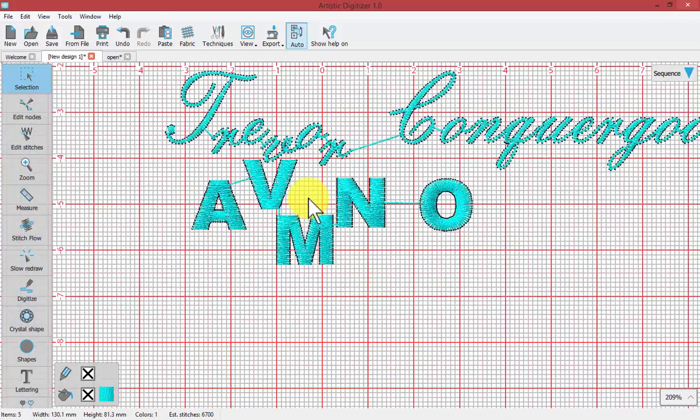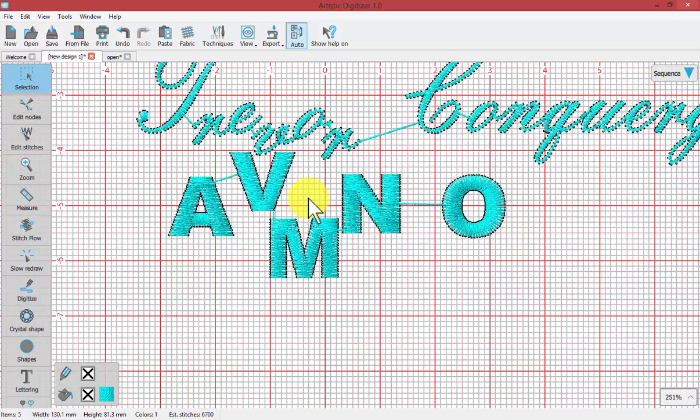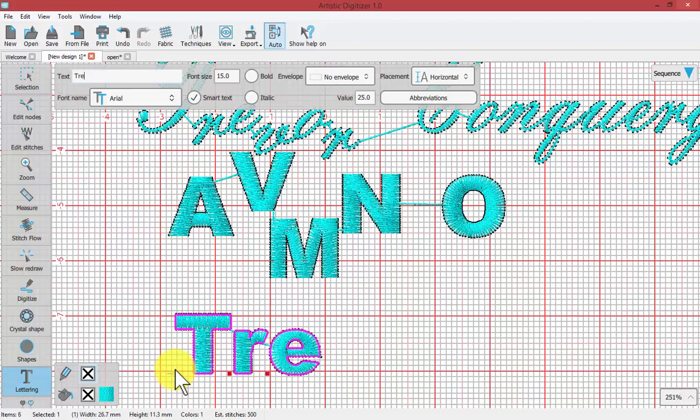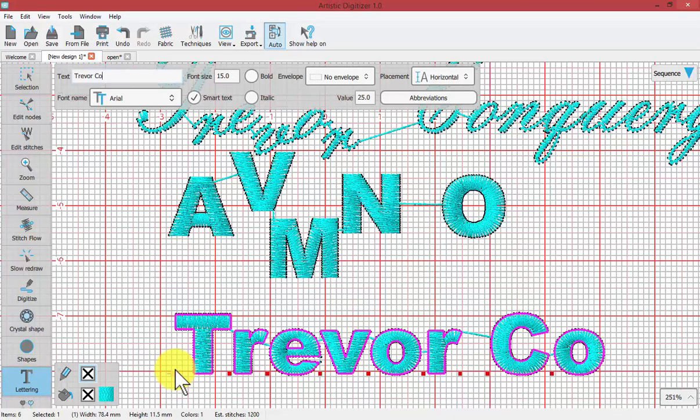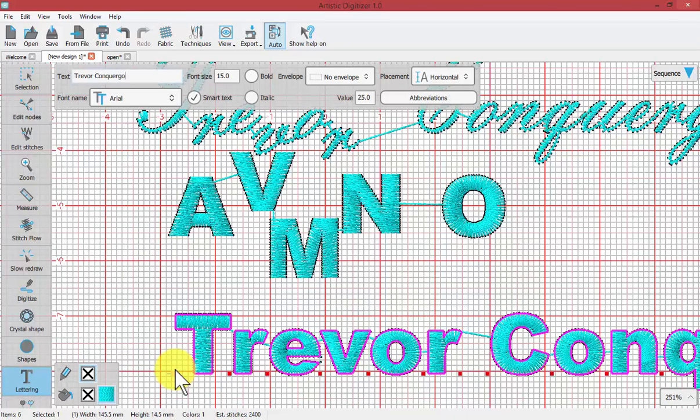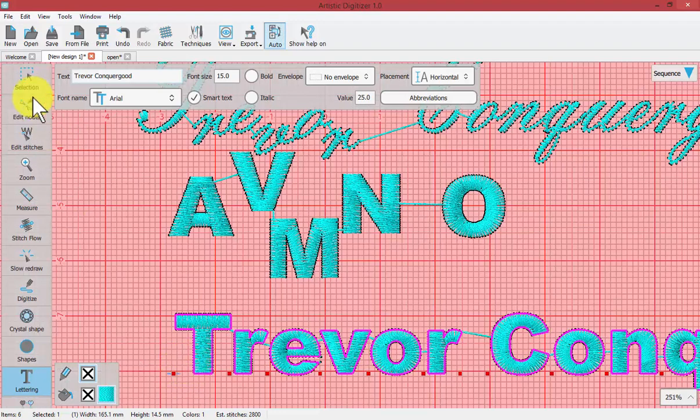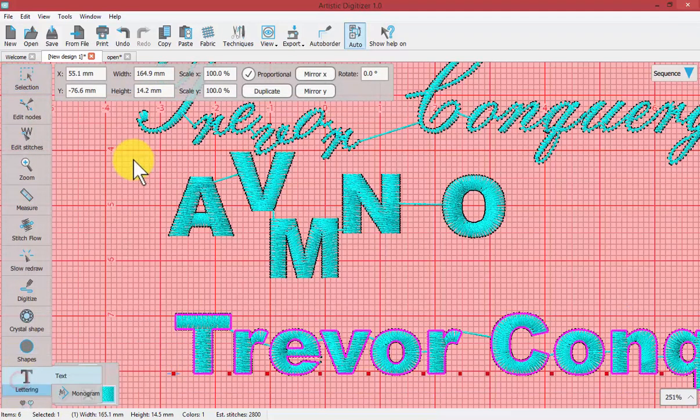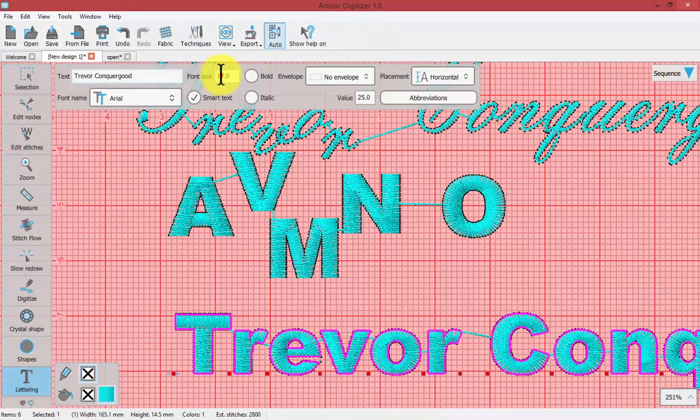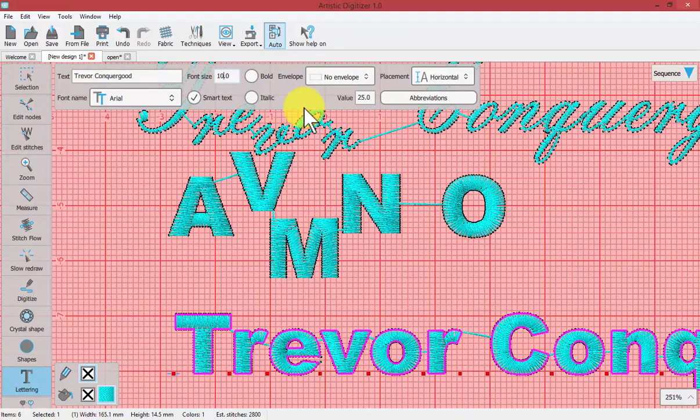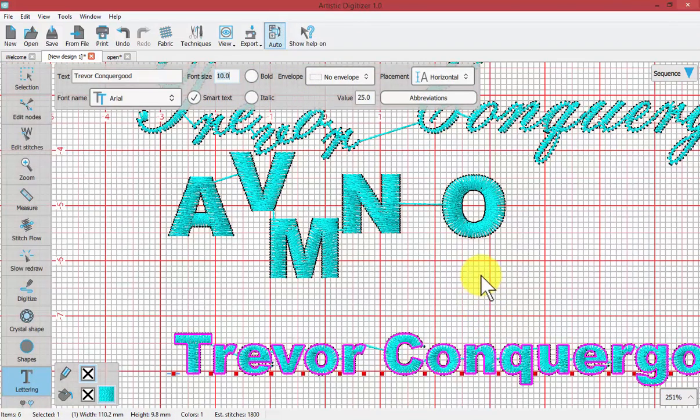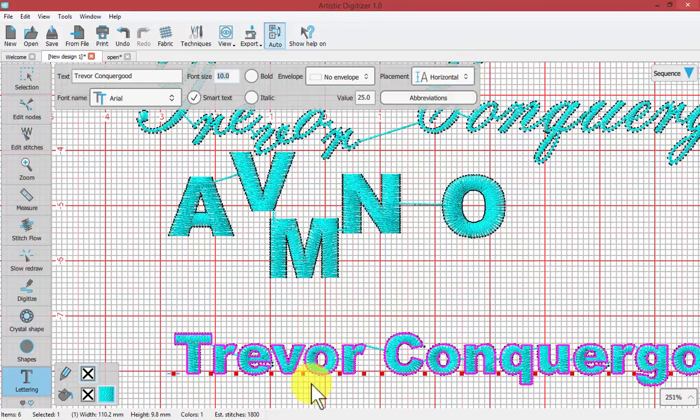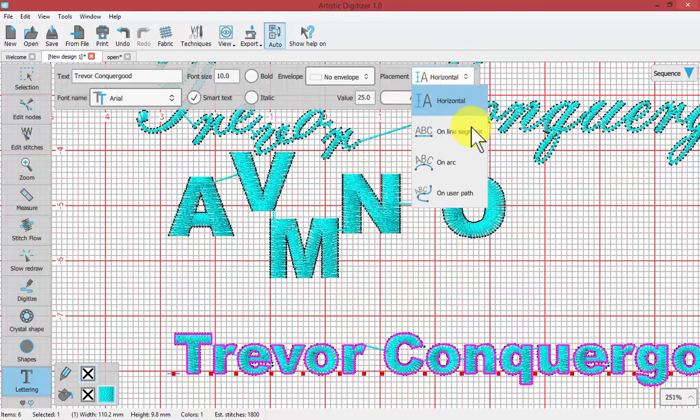Moving along with text, I'll start some new text. Here I have my name. Perhaps it's too large, so let's make it slightly smaller. Let's change the placement from the standard horizontal placement. When you're in the standard horizontal placement, this is when you have all the individual lettering handles. But we also have other lettering placements: on a line segment, on an arc, and on a user path.